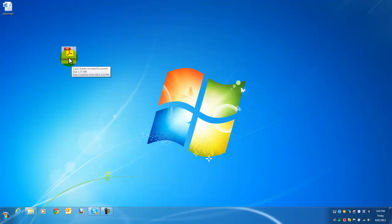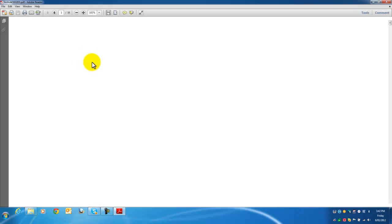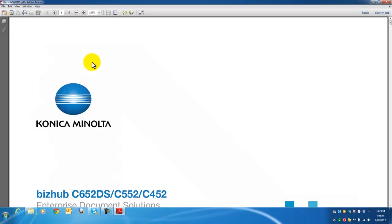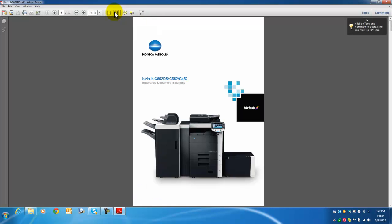It's a brochure or catalog of the Konica Minolta Bizhub C652DS. I'm going to open that up, and the way we're going to store it in the user box is we're going to prepare it just like we would print the document.